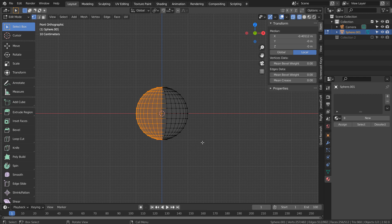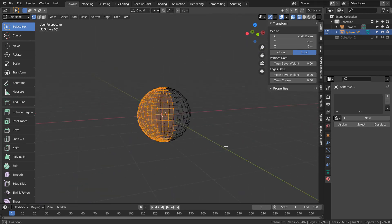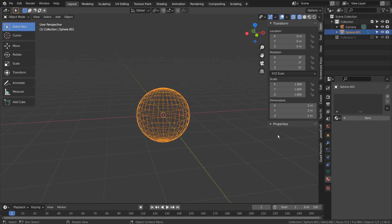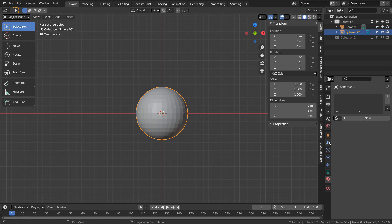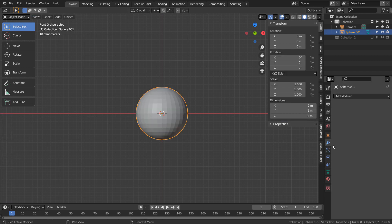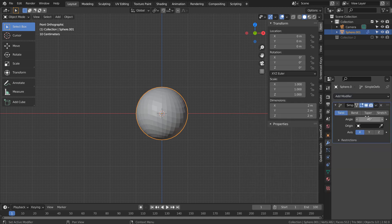We need to select half of the sphere's vertices like this and apply the Simple Deform modifier. It will be twist on the Z axis and 120 degrees.